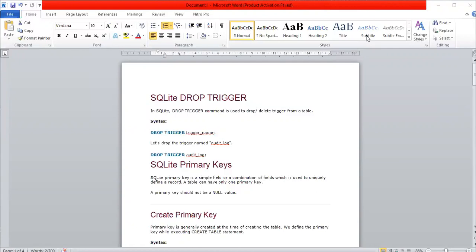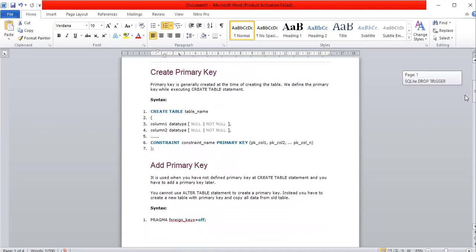The next topic is SQLite Primary Keys. A primary key is a simple field or a combination of fields used to uniquely identify a record. A table can have only one primary key, and a primary key must not be a null value — this is very important.